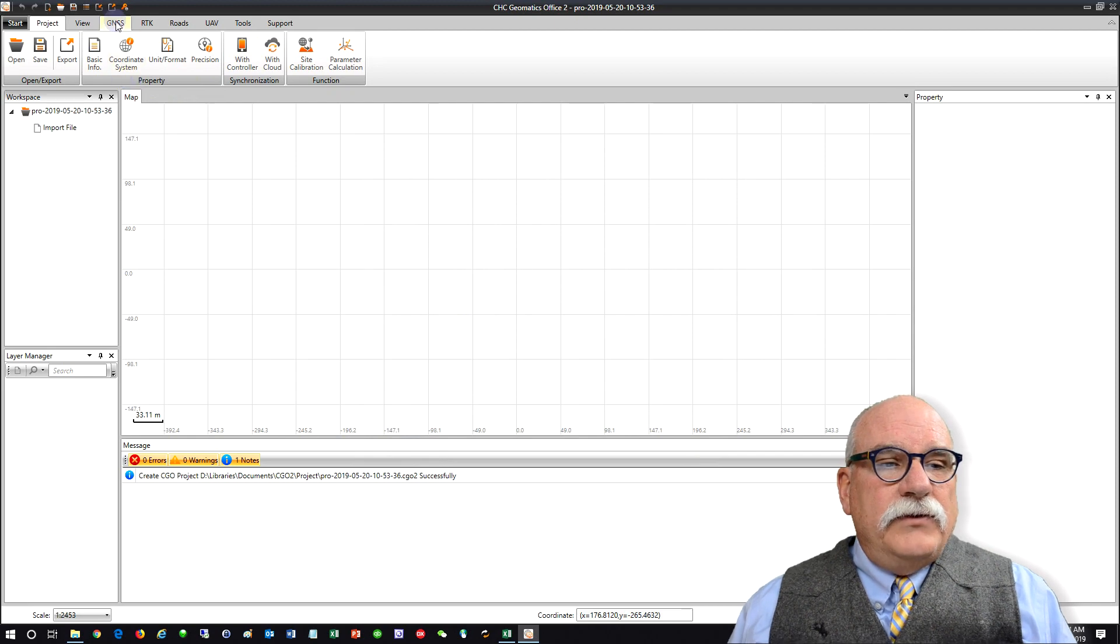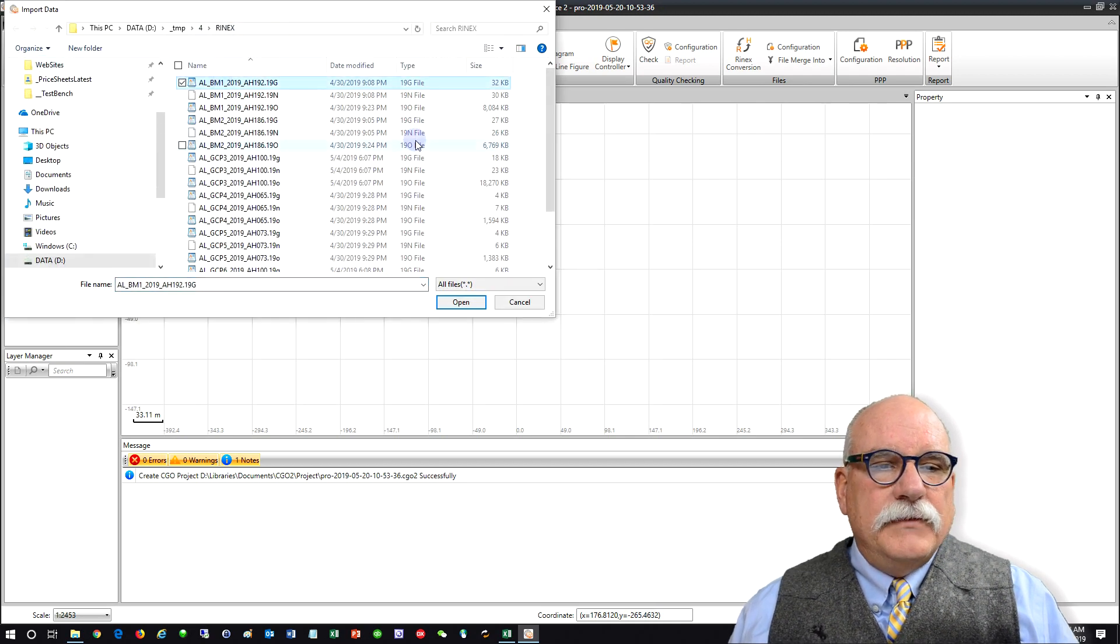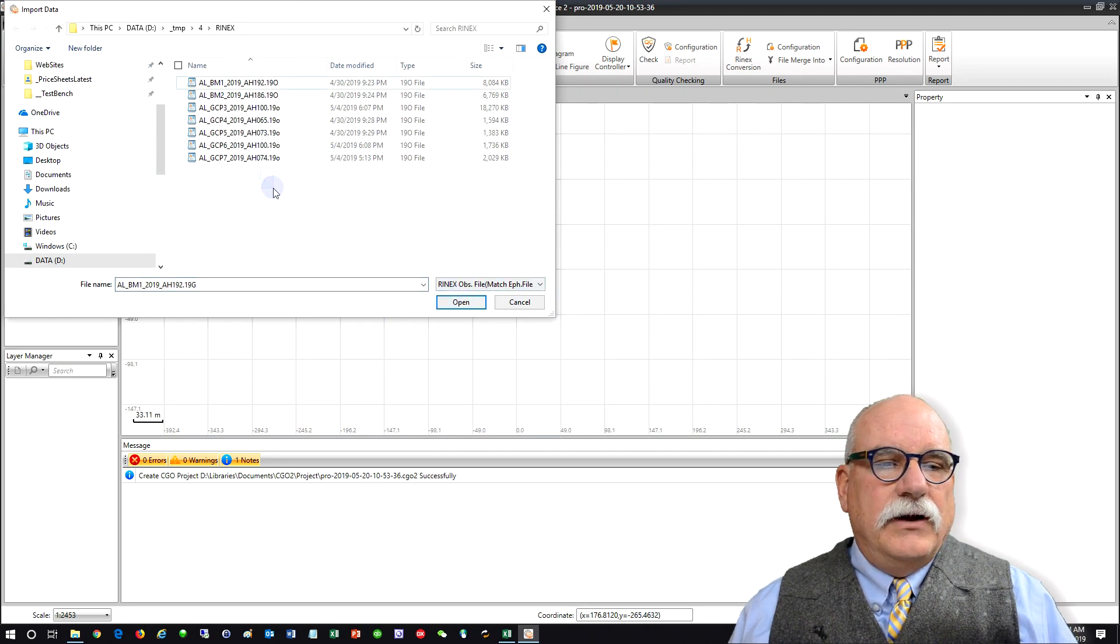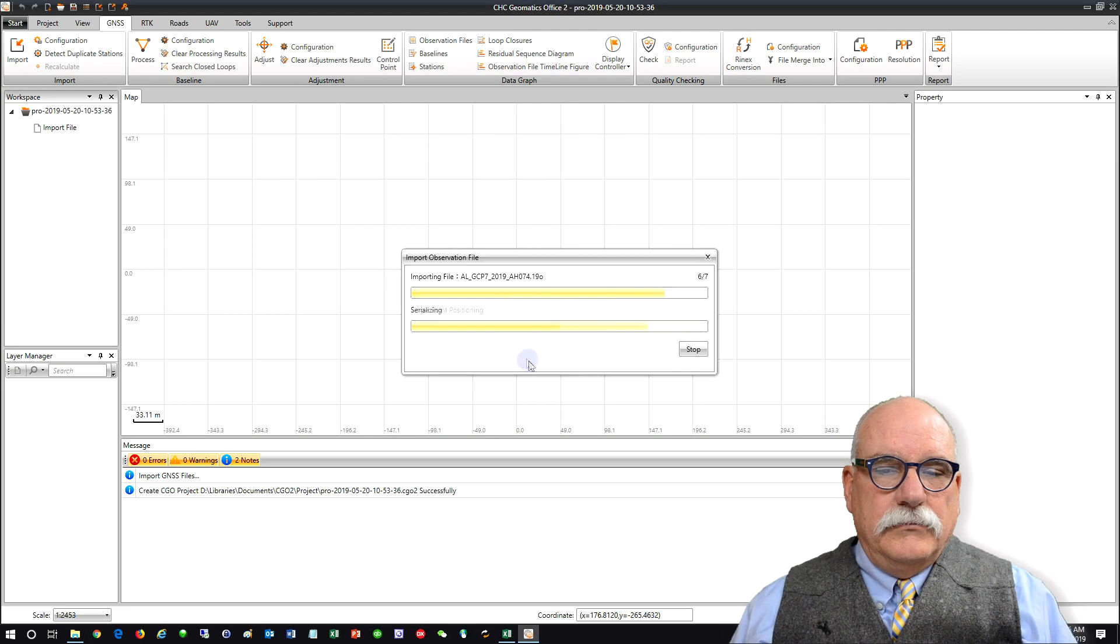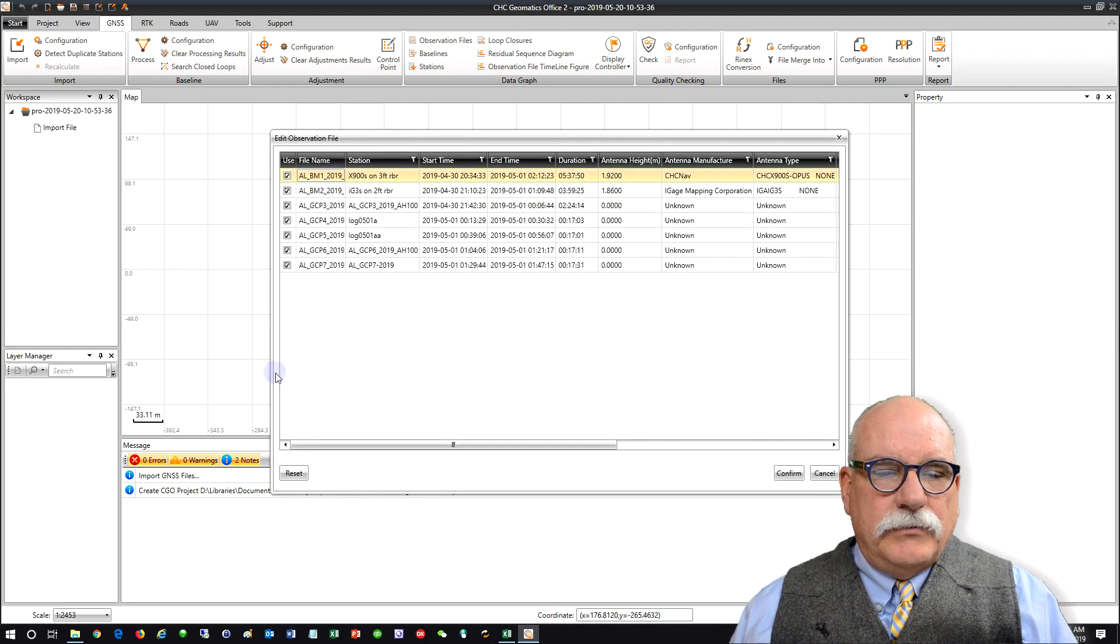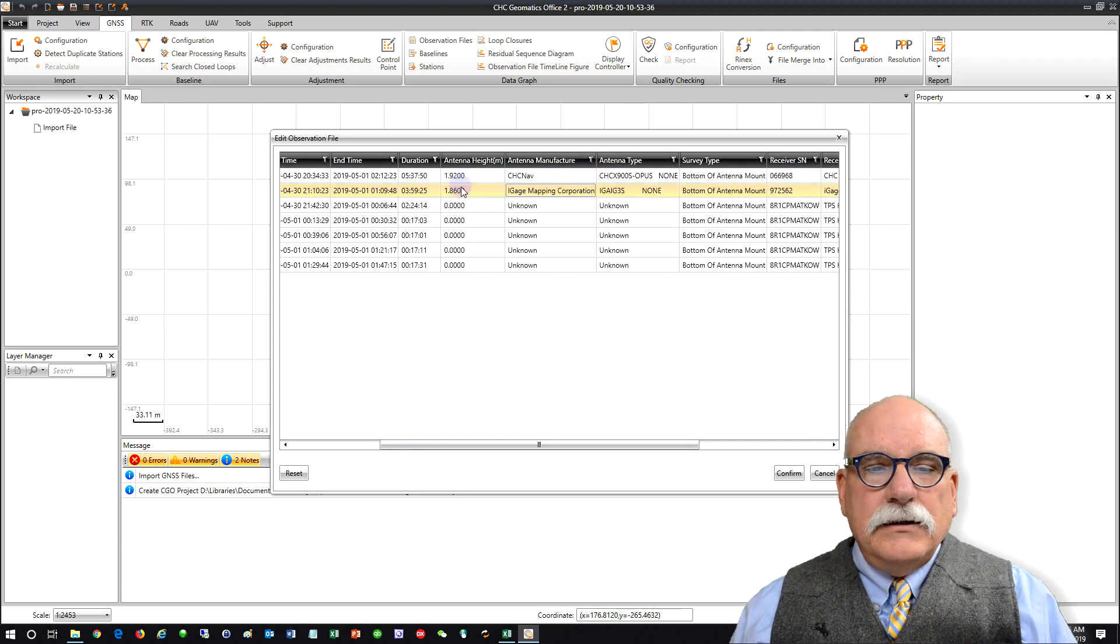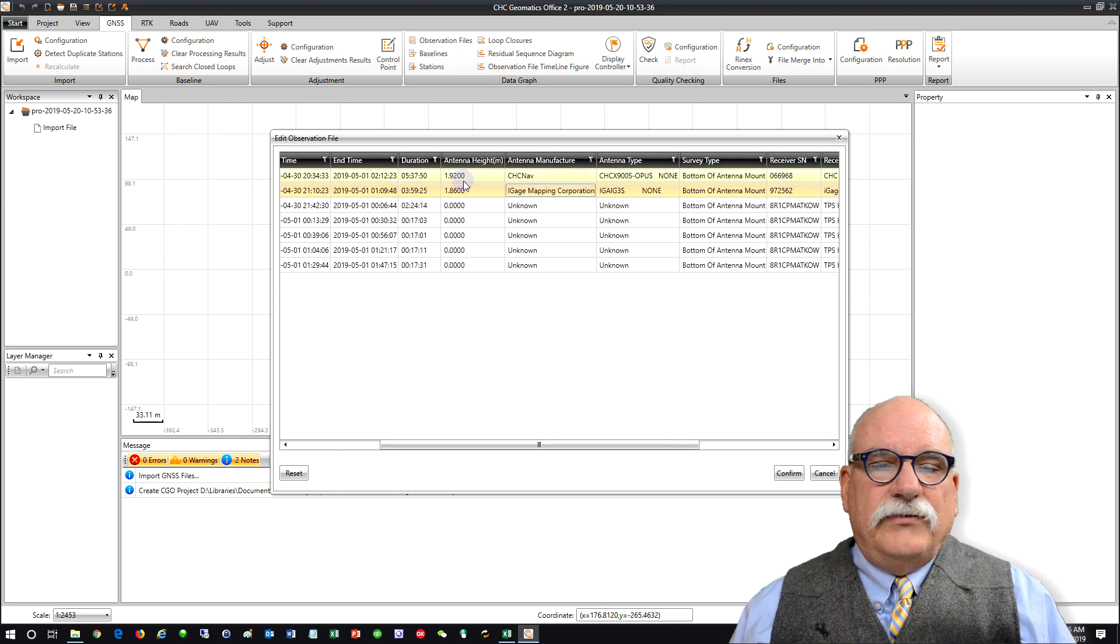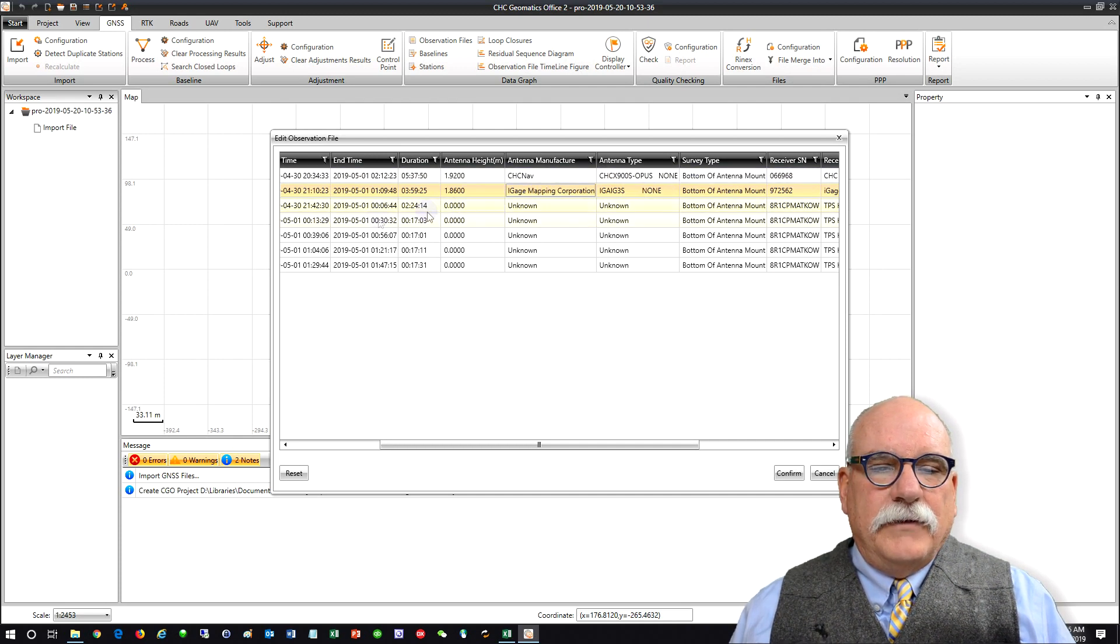The first thing we need to do is go to the GNSS tab and import all of the data. It's all in this folder number 4. If I change this to Rhinex OBS files I'll just get the 7 input files. Click on Open. Benchmark number 1 and benchmark number 2 have got the correct antenna manufacturer and the correct antenna height came in automatically. That's because the iGauge download tool stuffs the antenna height and the antenna manufacturers and antenna types into the Rhinex file.